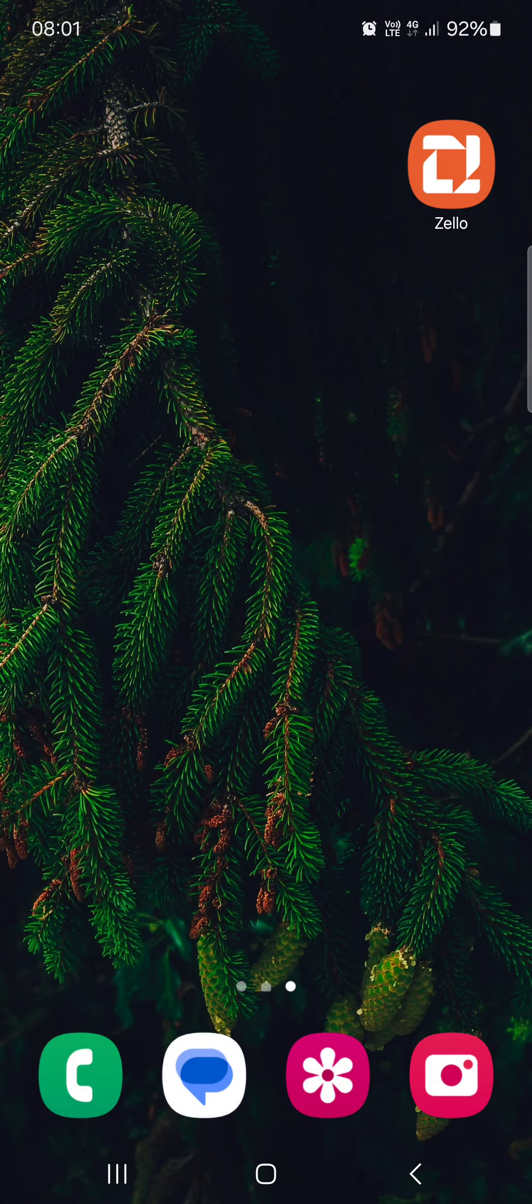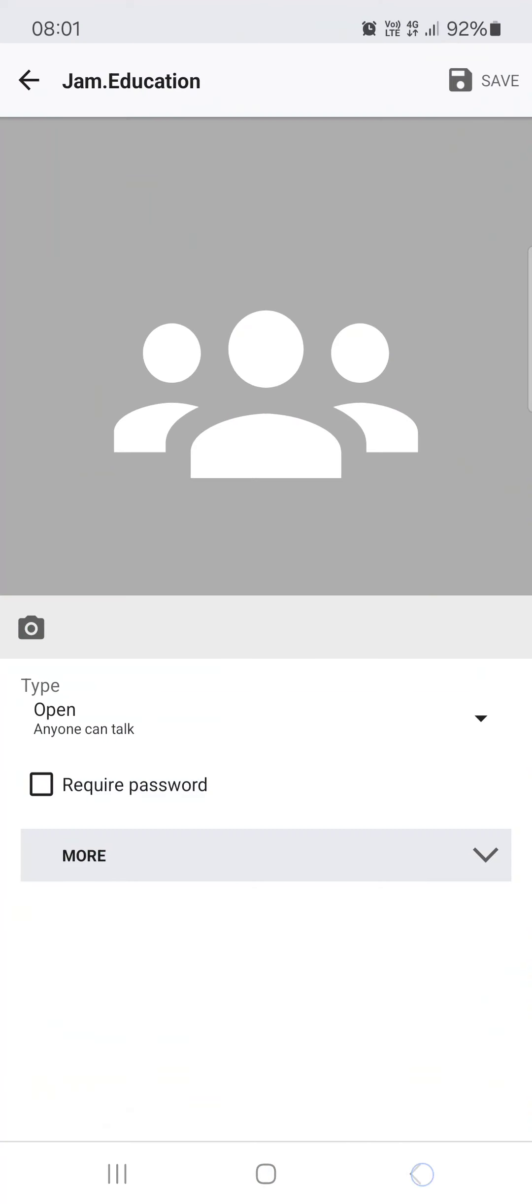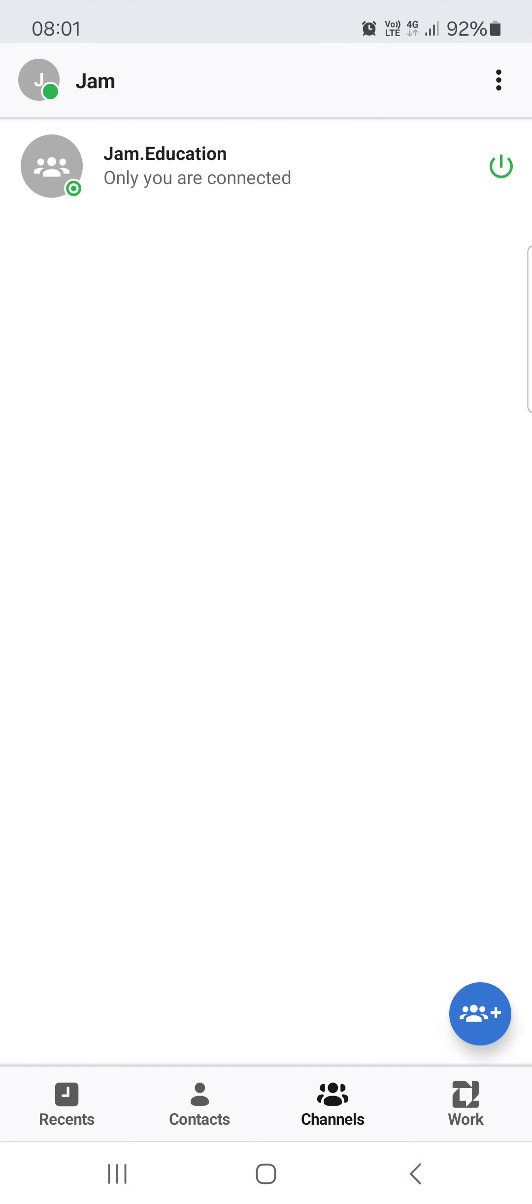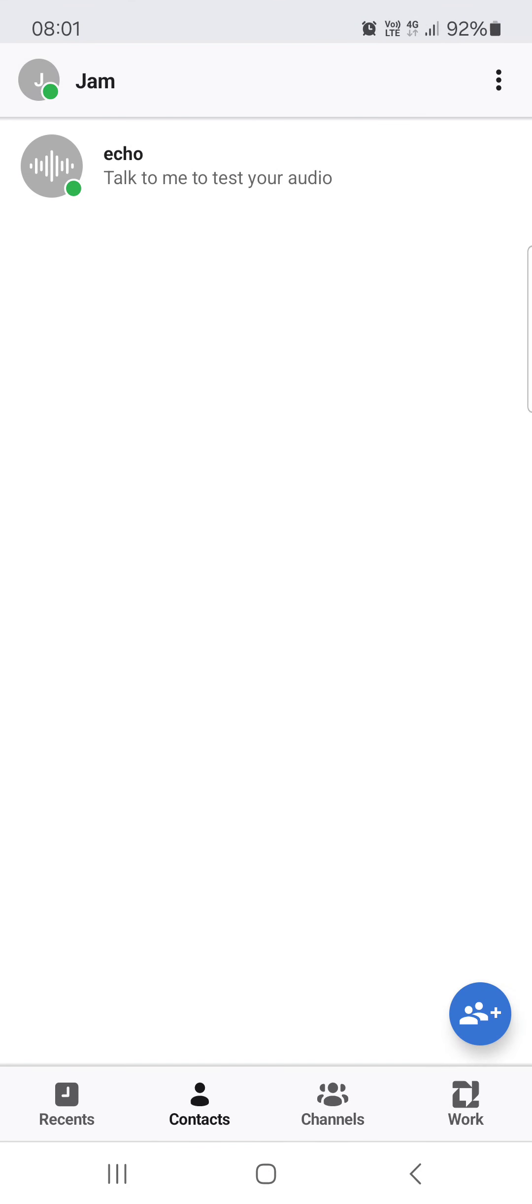So without further ado, let's jump right into it. First you have to open up the Zello app, and here it opens up in the contacts list.